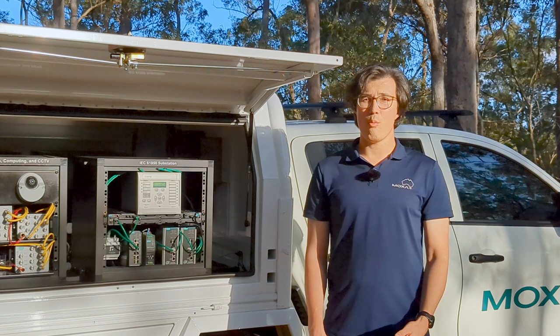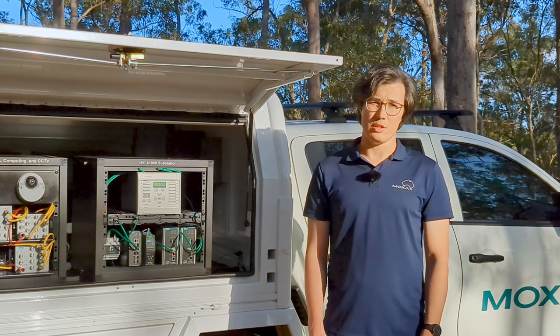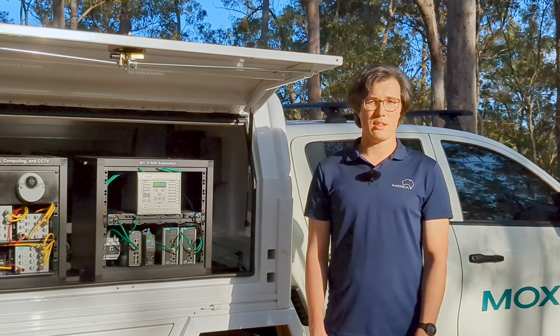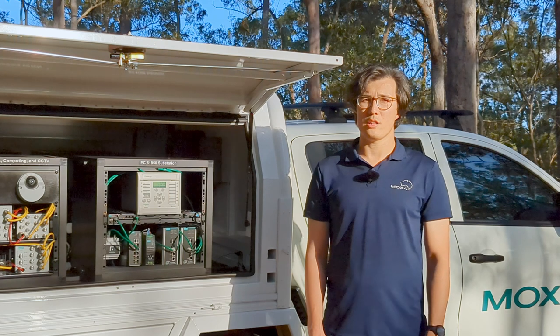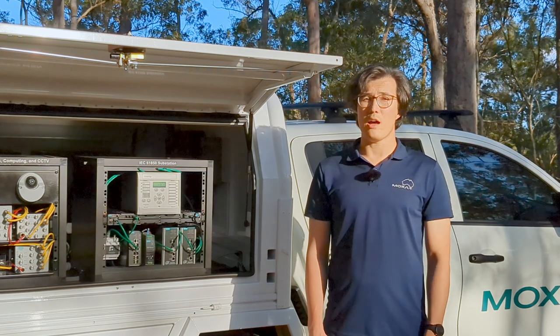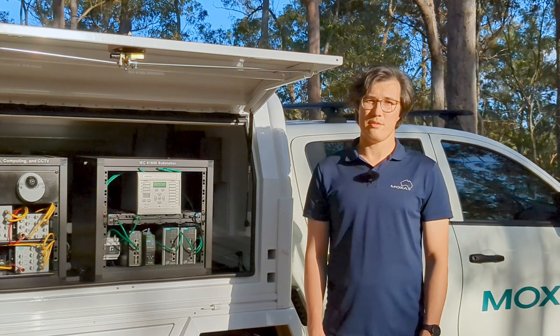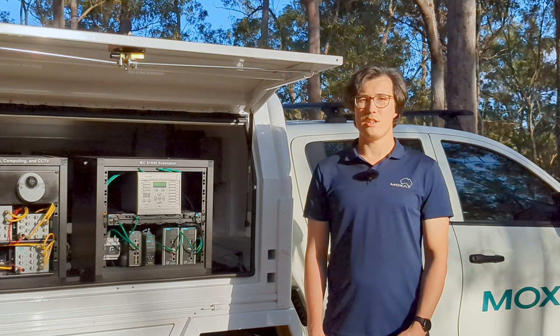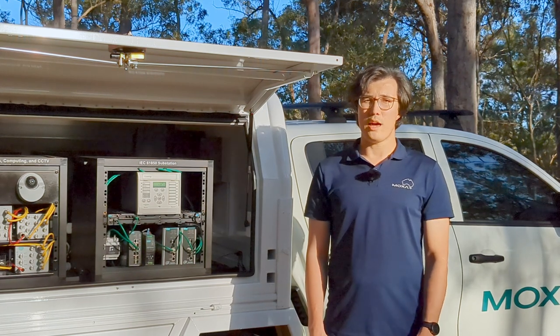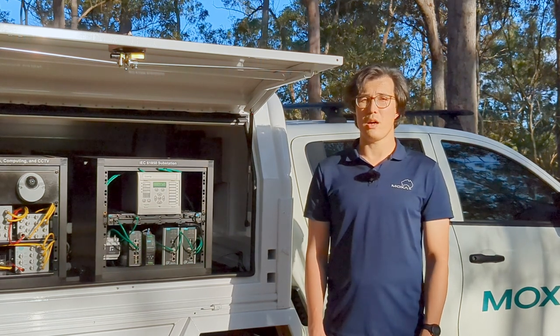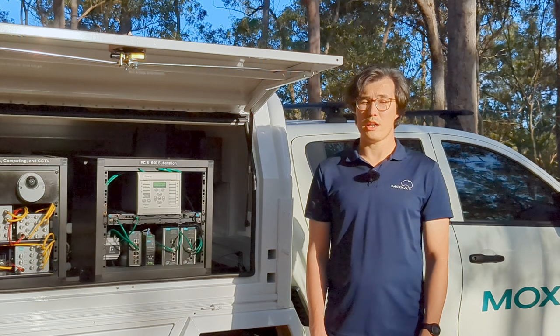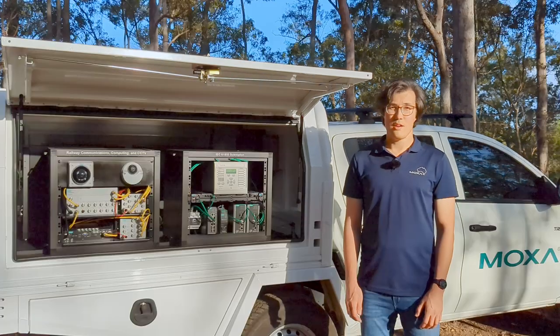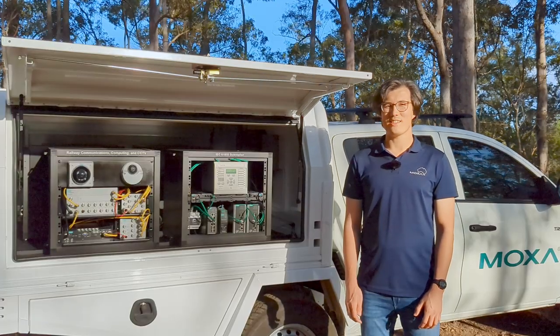So if you want to know more about PTP operation, design considerations, and have hands-on experience with it, please reach out to your local Moxa representative. We have engineers to help you, and we also have a specialized training course about IEC 61850 communication networks. Thanks for watching, and see you next time.